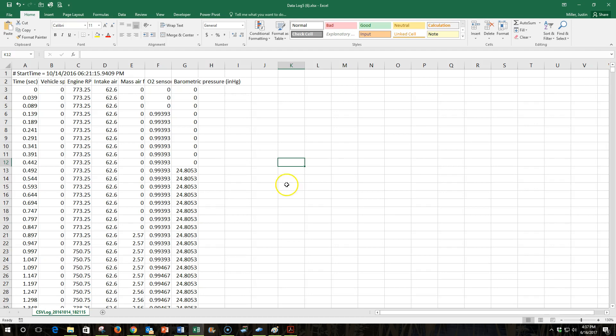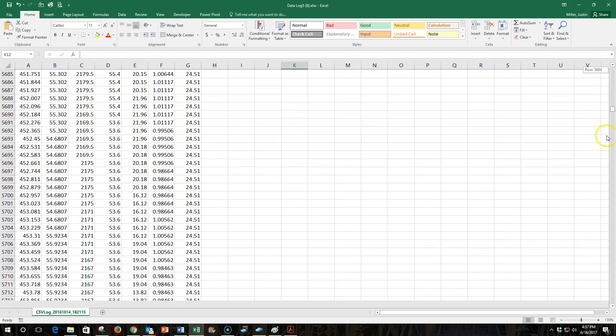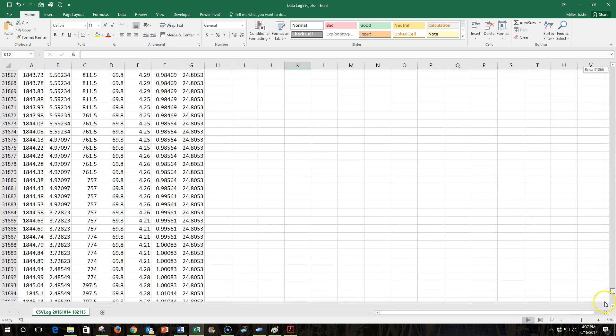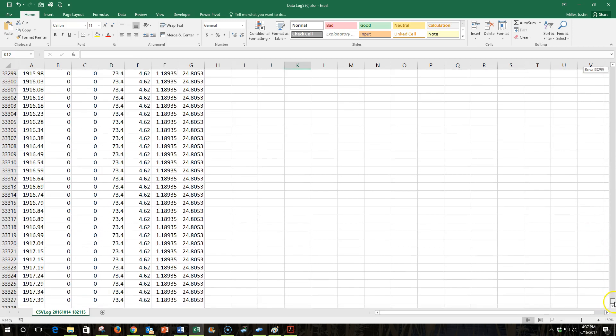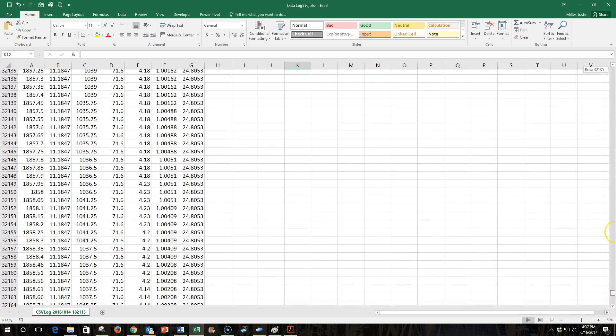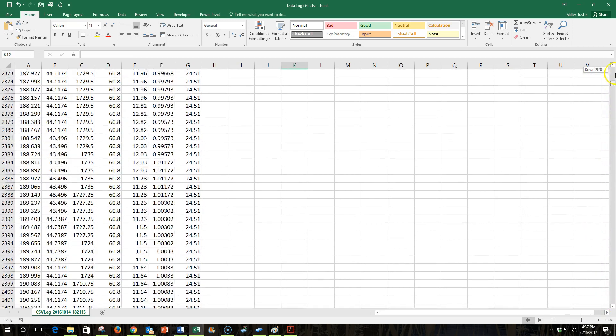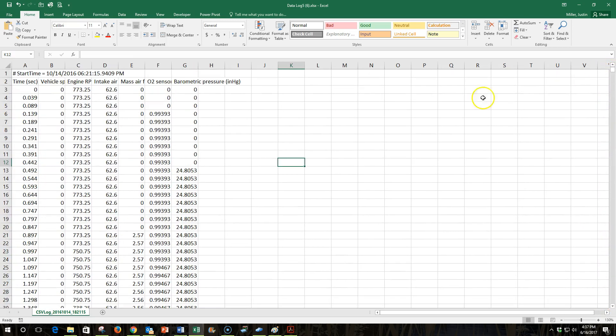So in this example we have over 33,000 rows of data, which is far more than I need. I would like to keep, for example, maybe every 100th row.